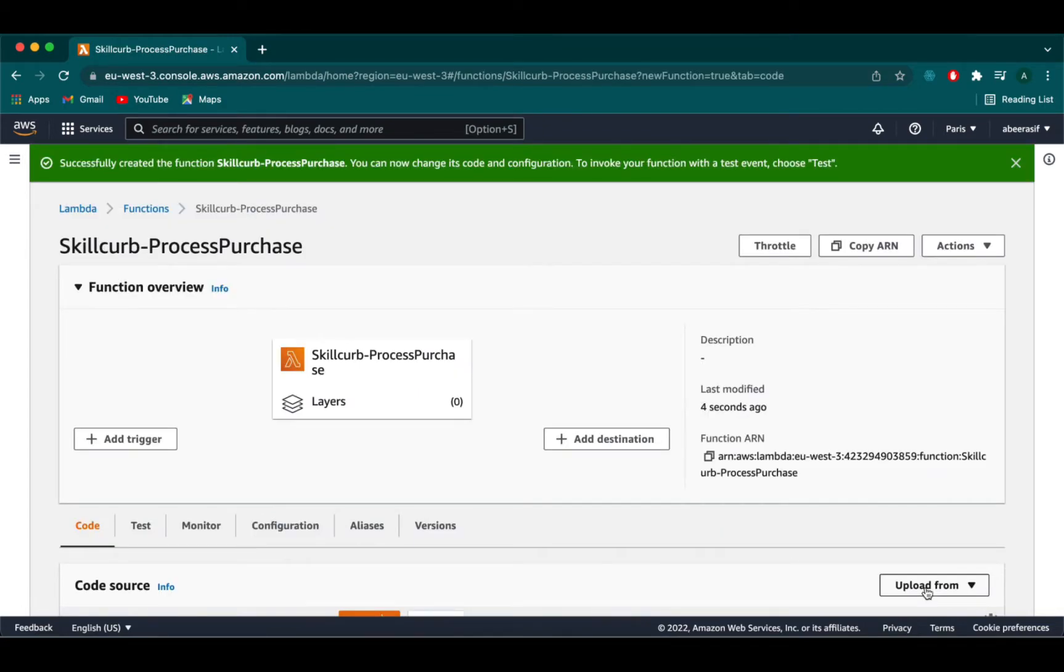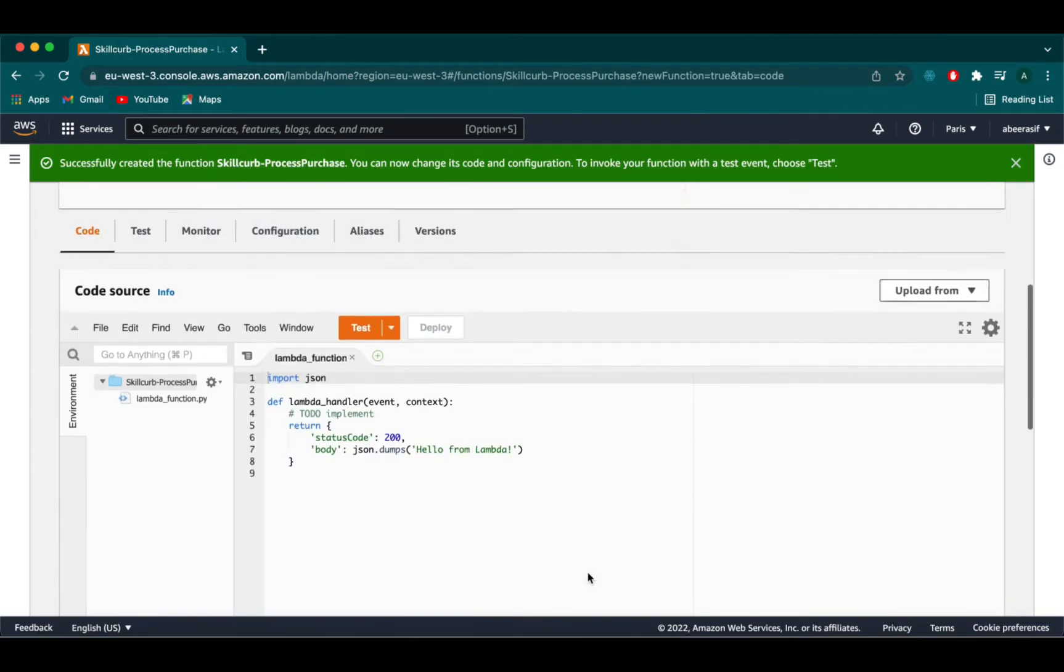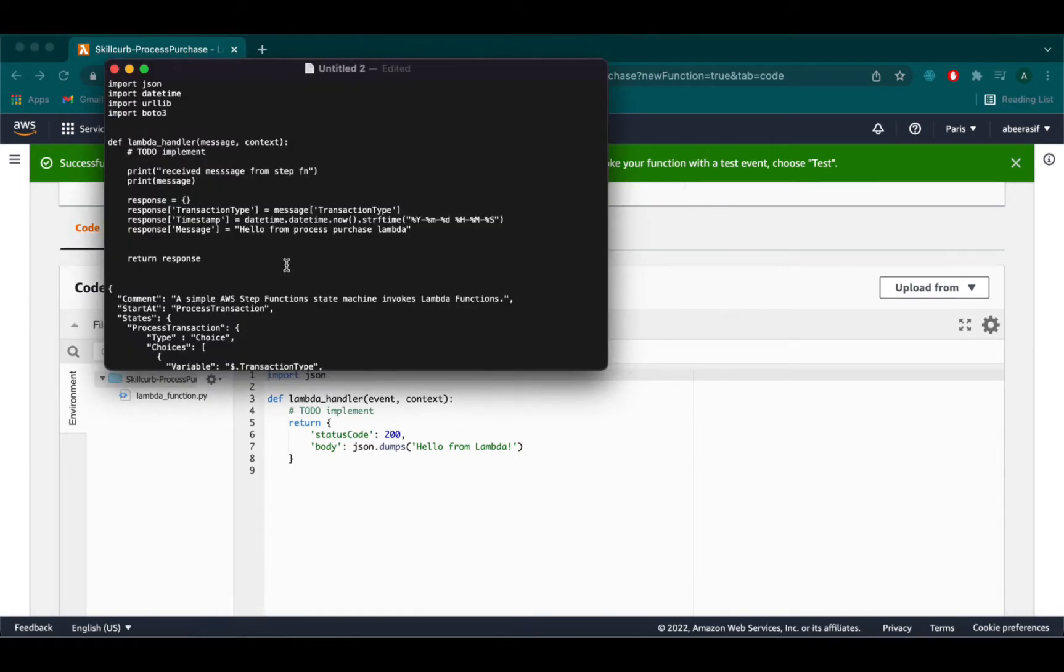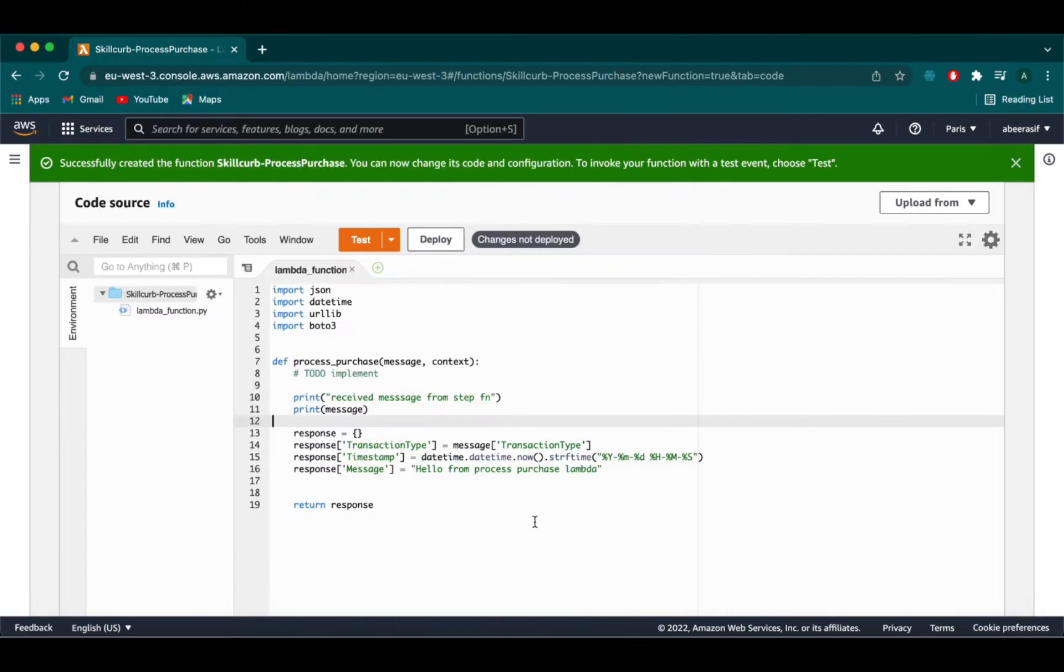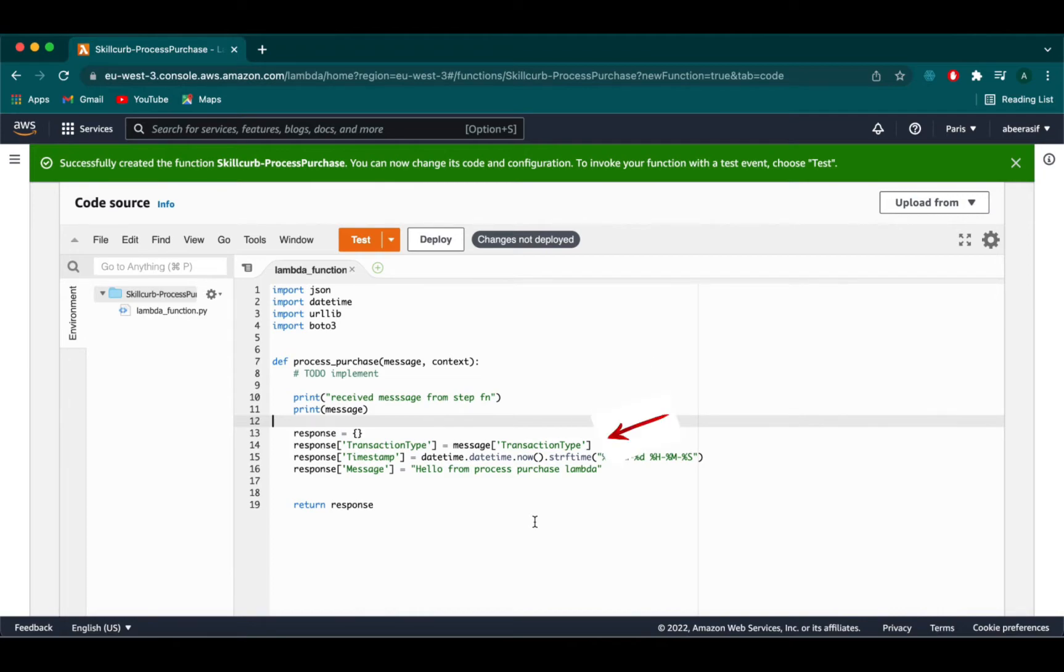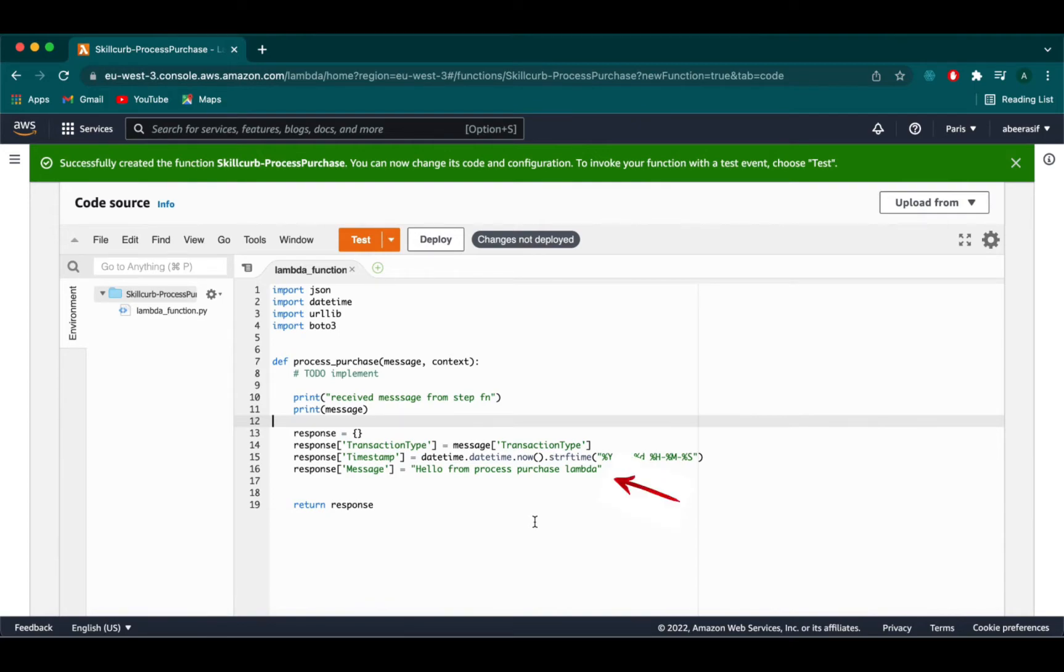Go on to the code section. Here I'm gonna paste a snippet of a simple code. Here we are importing all the important libraries which we will be using. Then we will create a lambda handler name as process purchase and then print a log input message and then we create a response object telling the type of transaction. We will simply print a timestamp to know the time the function was triggered and then a simple message to know the process type which was purchased in this case.